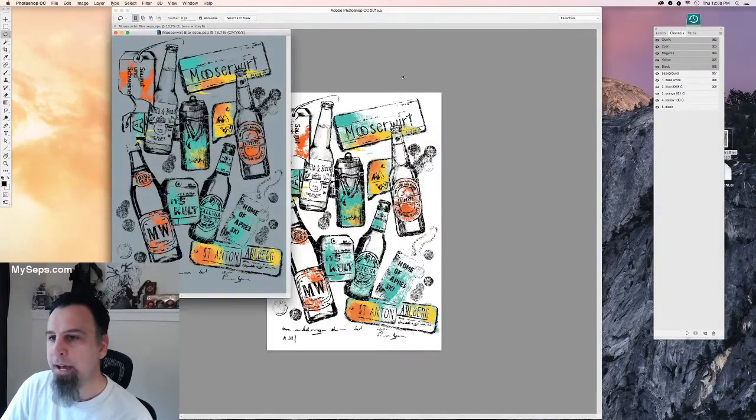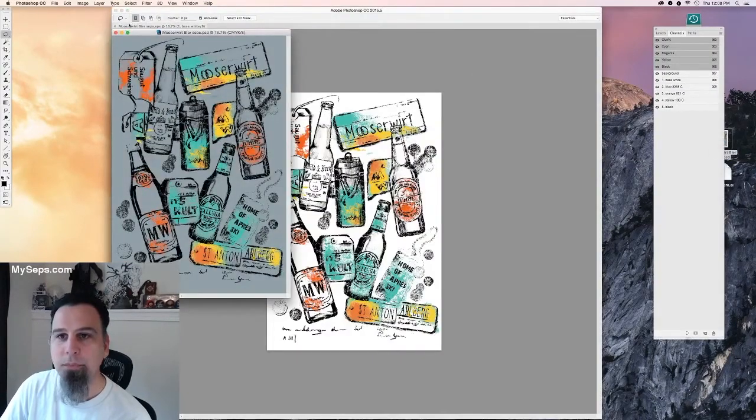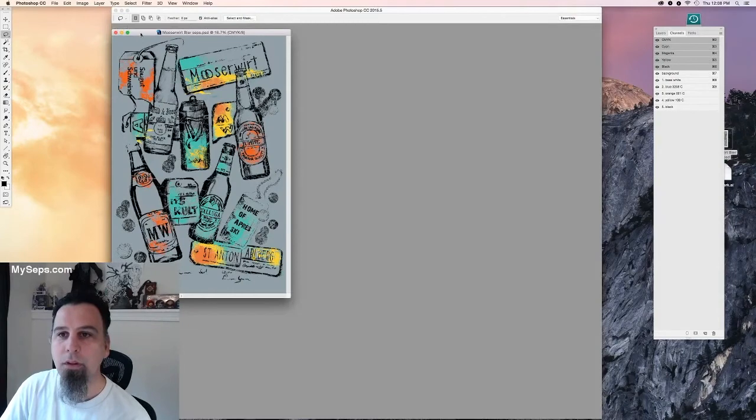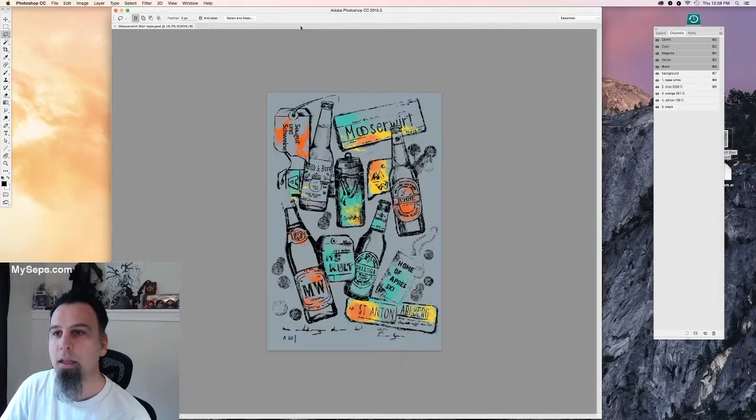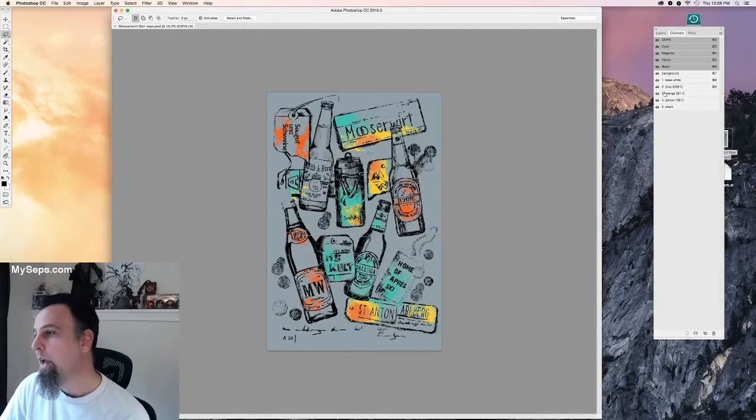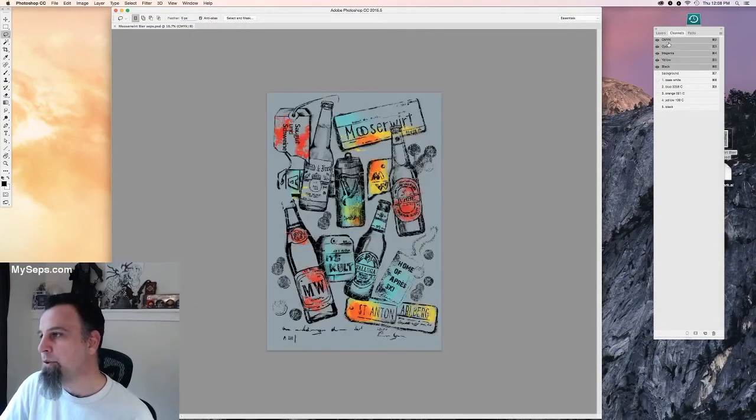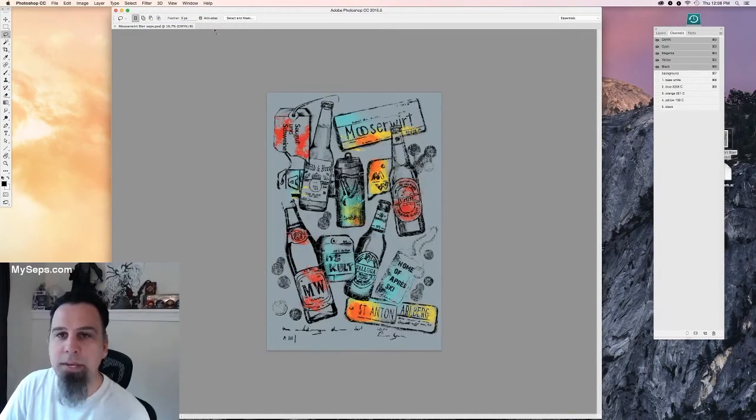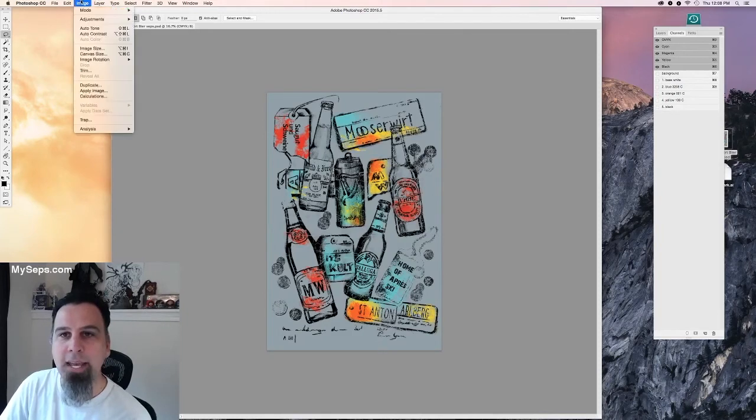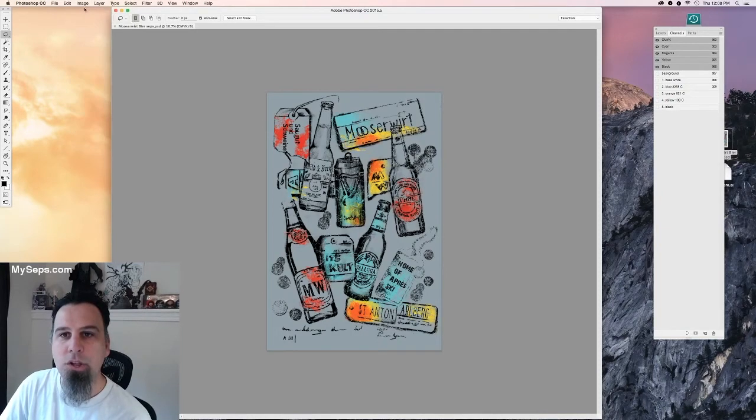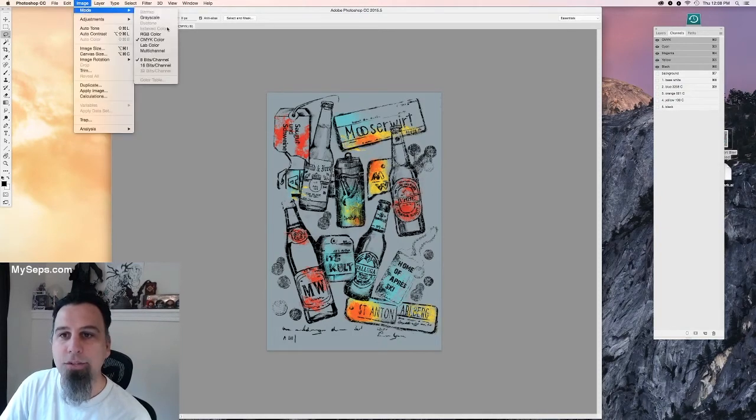So let's open our file here. And the first thing you're going to want to do is whether you have a RGB or CMYK you're going to want to change that to multi-channel.